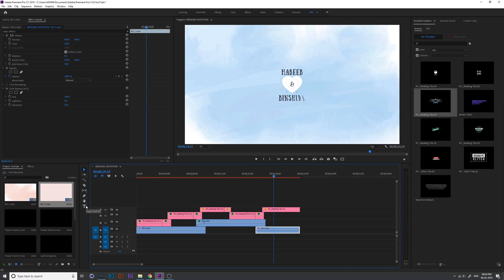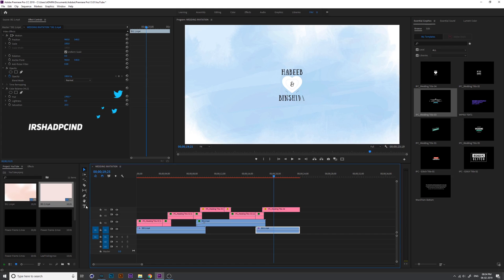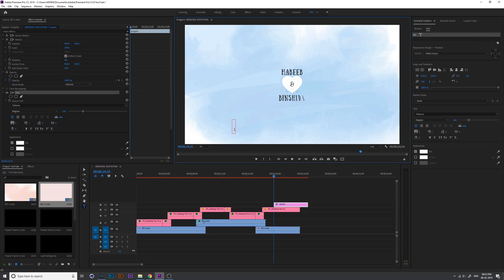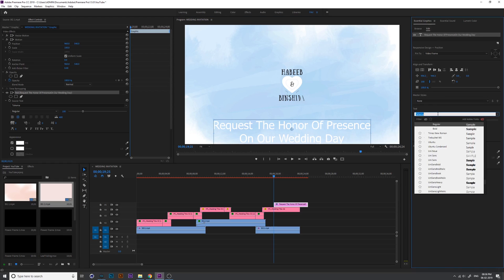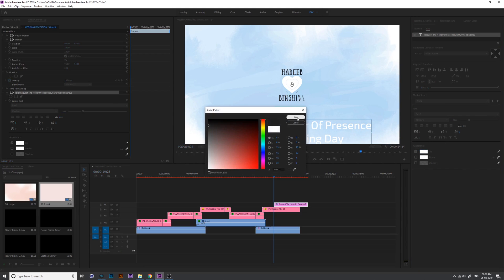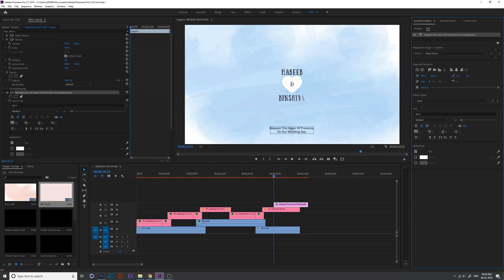Now add User Type 2 because we want to invite everyone to the wedding ceremony, so I choose Type 2. Click and write the invitation text, and you can change the font and color in the Essential Graphics panel. Change the alignment and font — I choose 'X' which is one of my favorite fonts, but you can choose as per your preference.